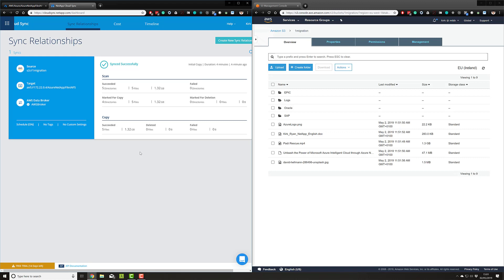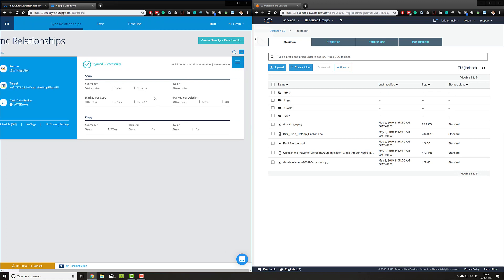Here you can see all the relevant information about that relationship—the source, the target, what broker was used, and whether I have a schedule. One important feature from CloudSync is that it can perform regular synchronization of your data on a schedule. Did I use any tagging? Any custom settings? Here we can see that the sync was successful and took four minutes. In those four minutes, we were able to move 1.32 gigabytes of test data. All my files were successful—nothing was deleted or failed. Very good, clear information about how that synchronization went.